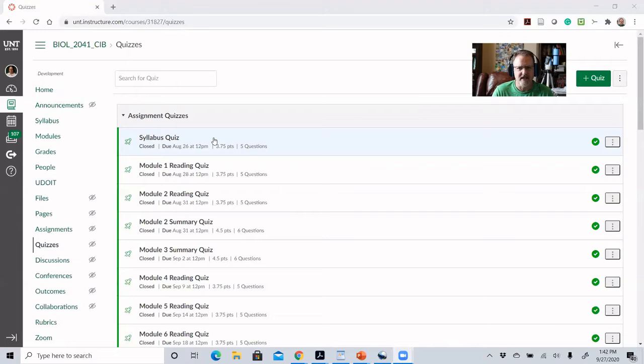What I do with the syllabus quiz is I give them unlimited opportunities to take the quiz — they can take it as many times as they'd like. It actually tells them what the right answers are after they review it. They are told they have to have at least 80% on that quiz before they can move on into the regular course material.